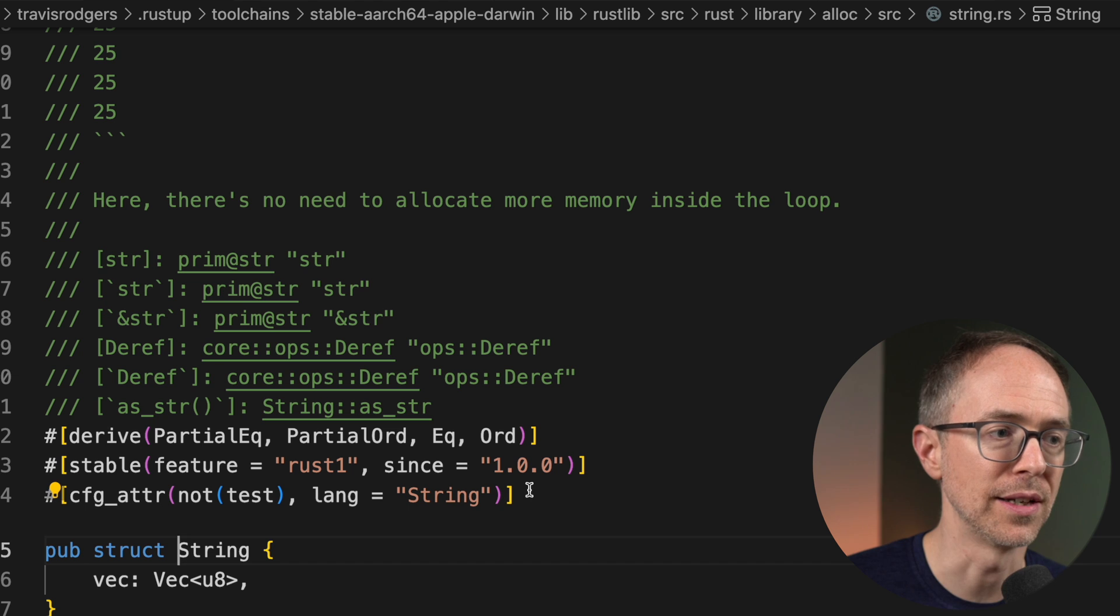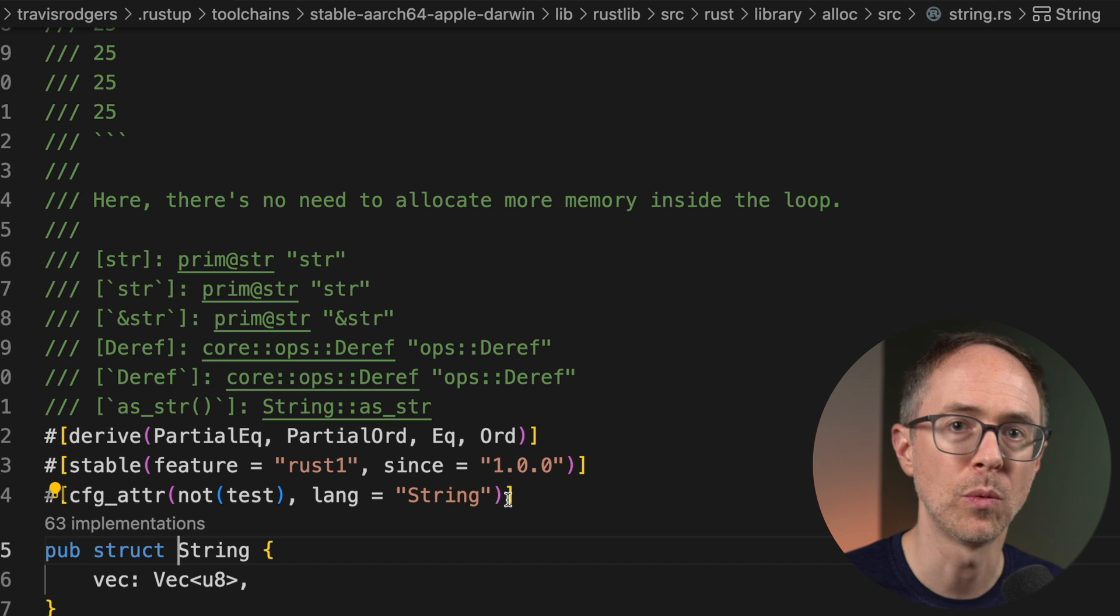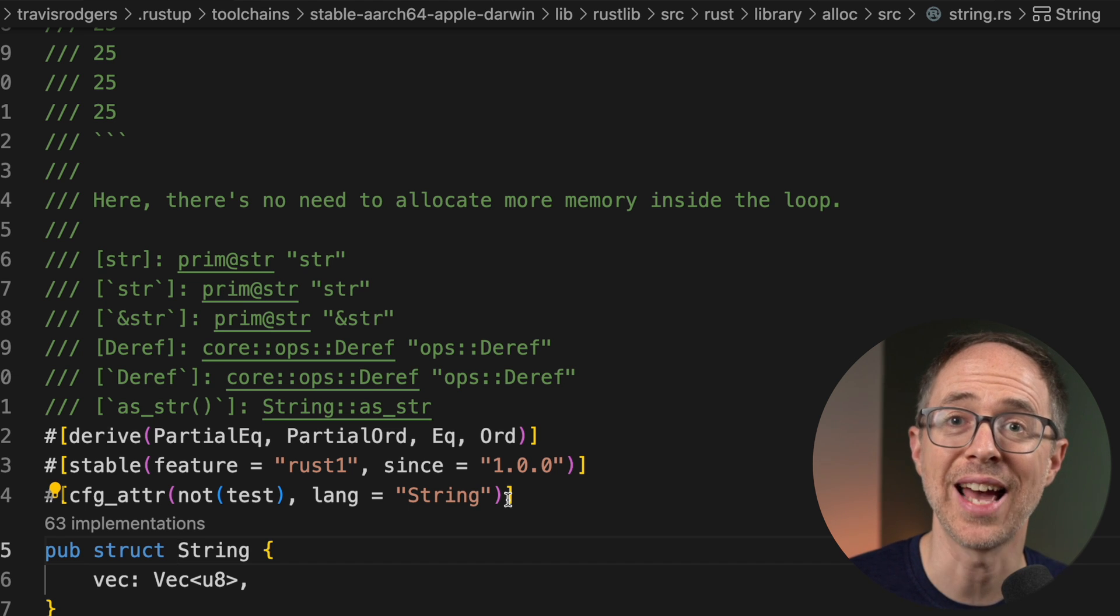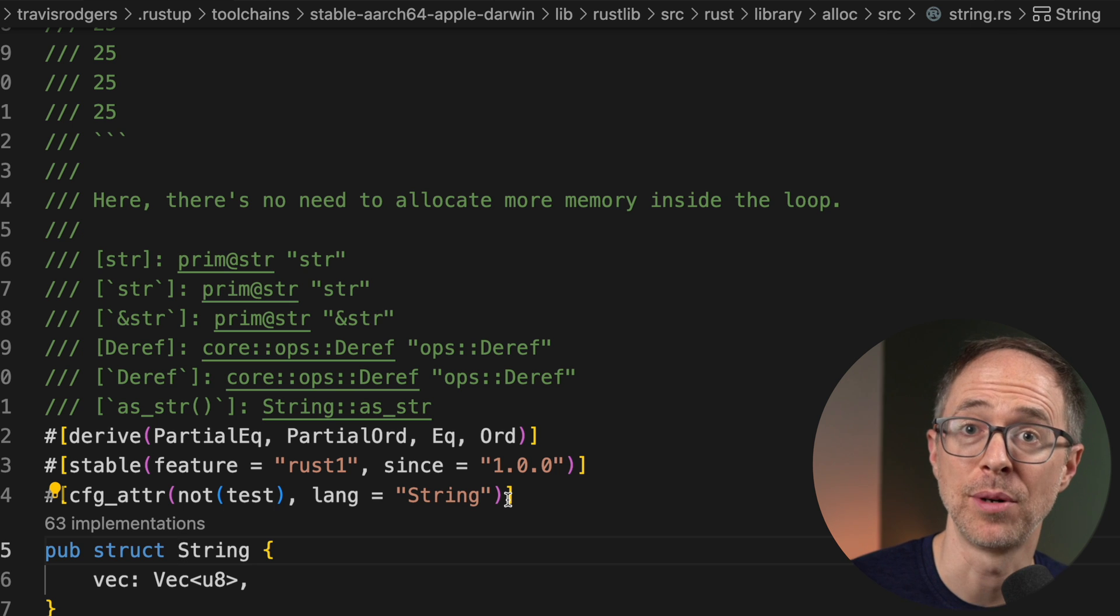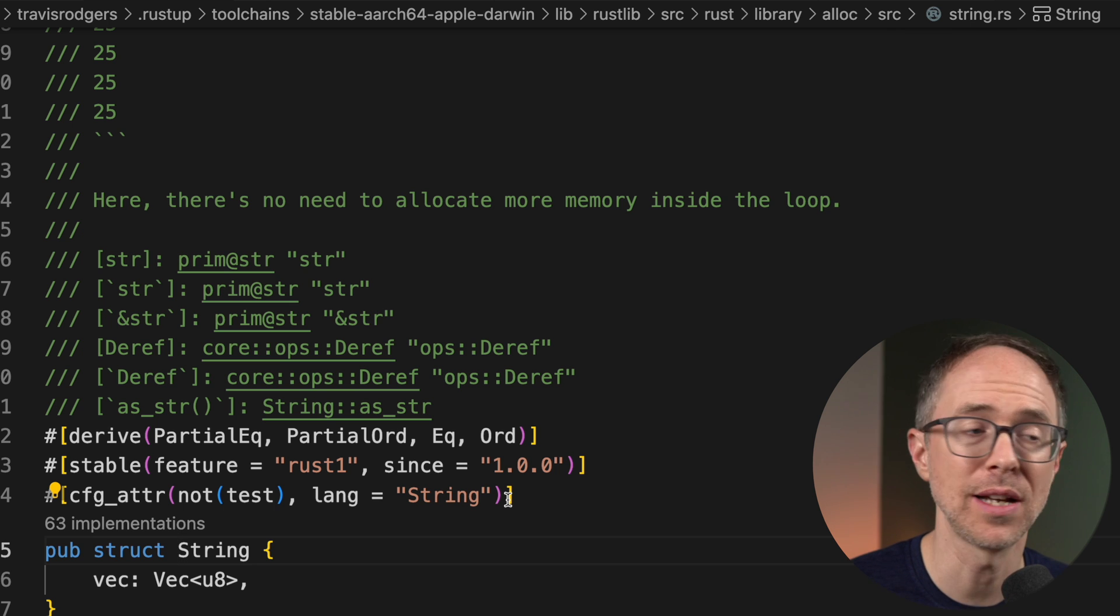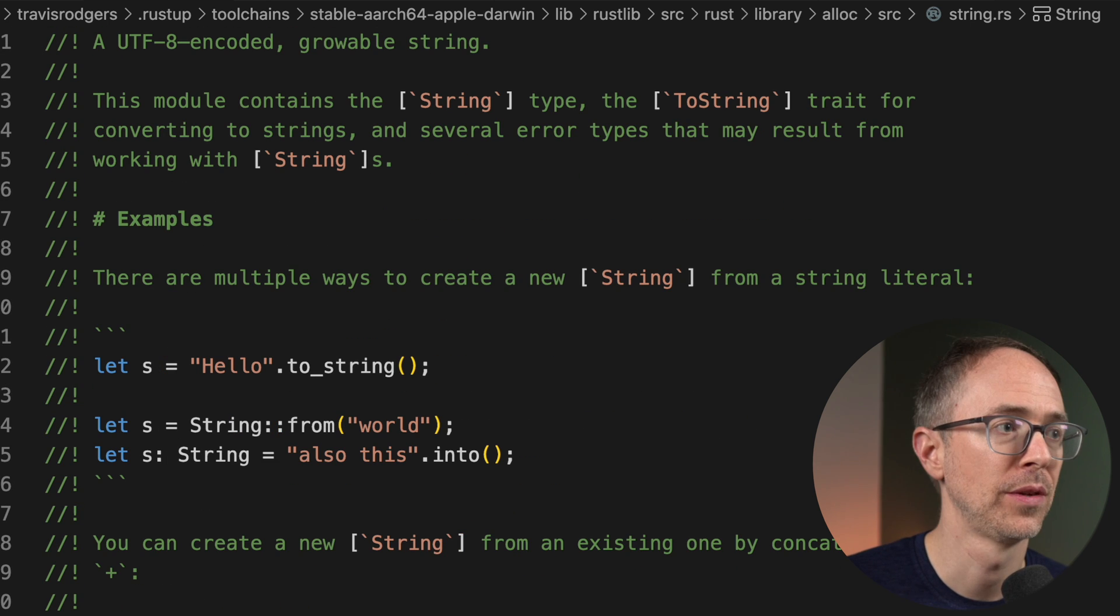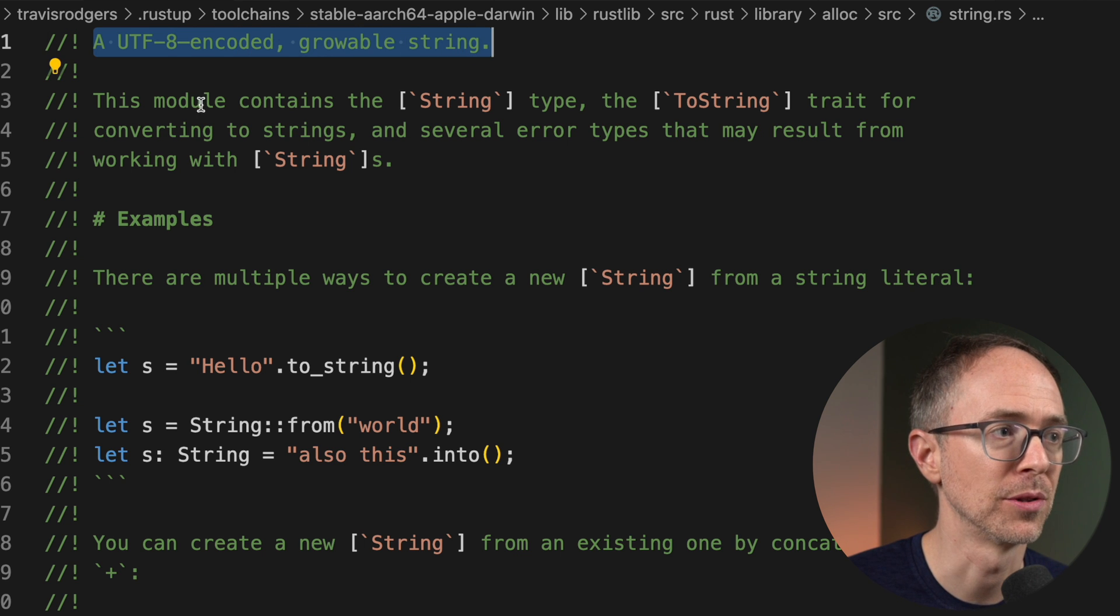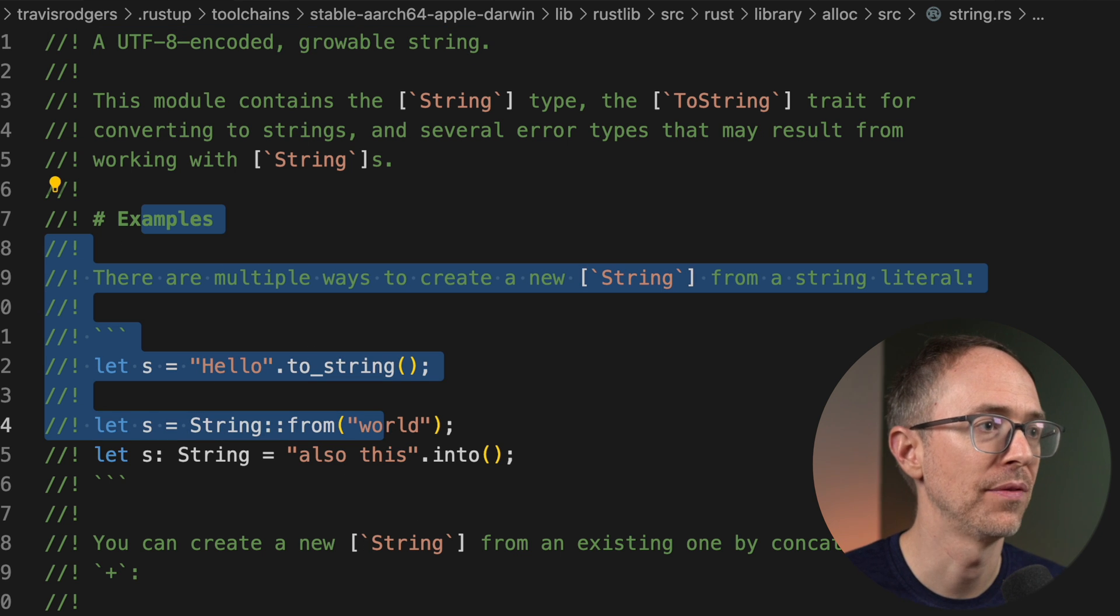Also, if I hover over the new function, I get a definition, I get some examples, and then I get this go to string. Now, if I click on this, it takes me here. Well, what is this? Well, this is the actual Rust standard library documentation. If I scroll up to the top, you'll see here a UTF encoded growable string. Here's some examples, all of that.